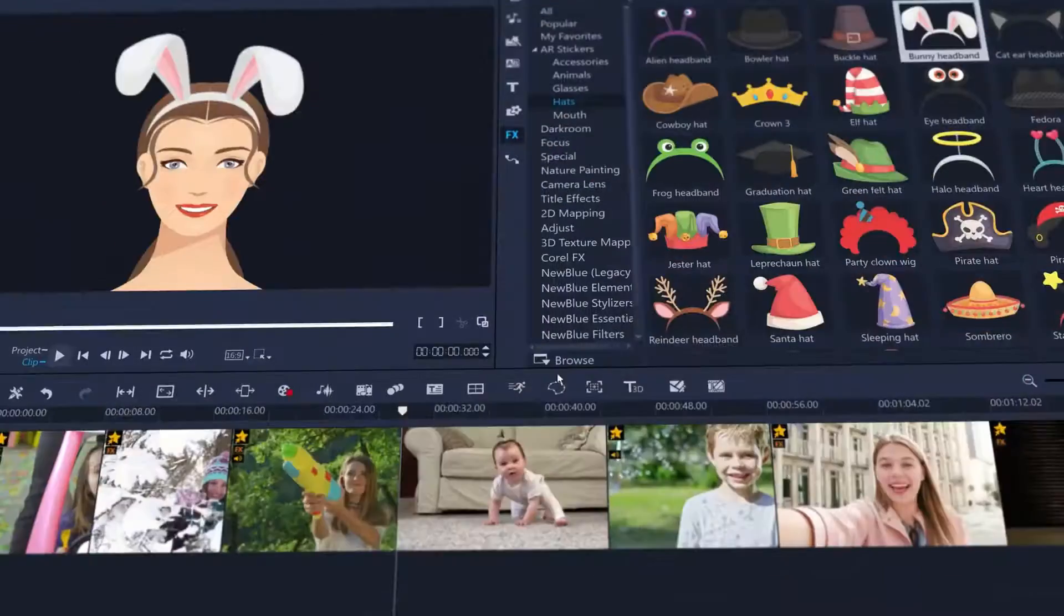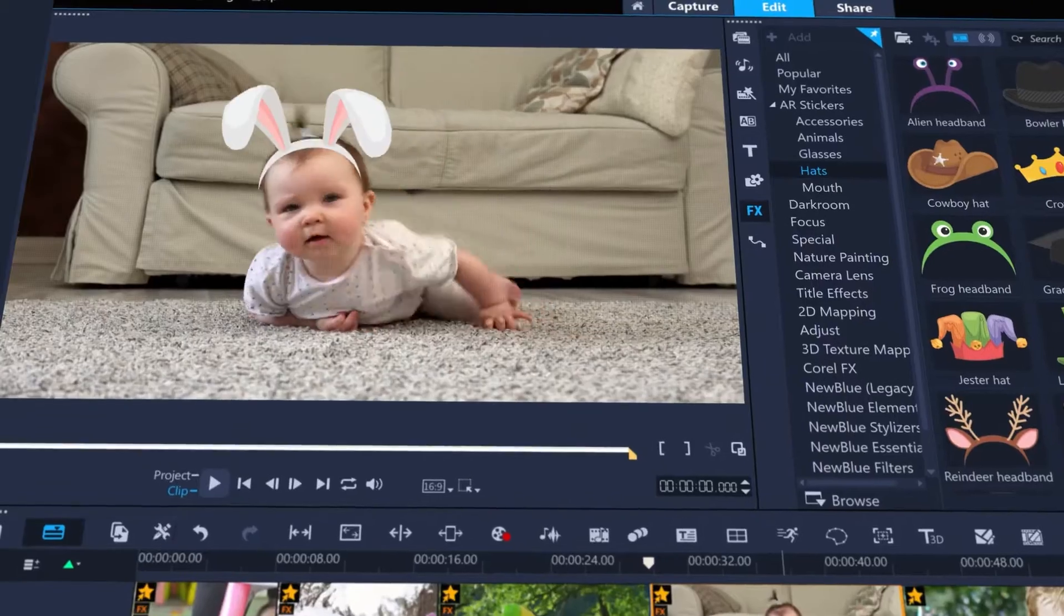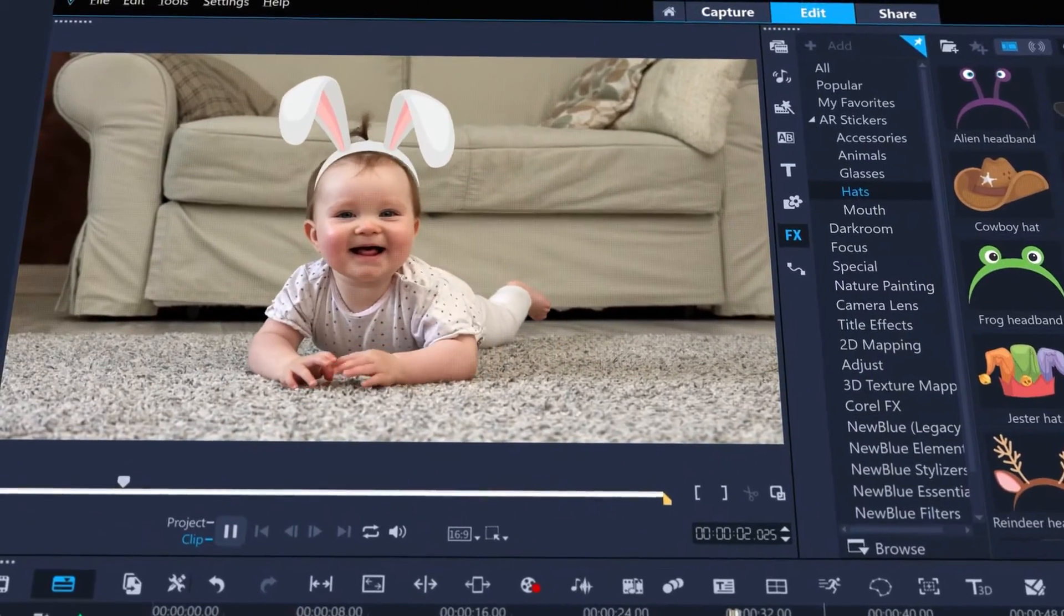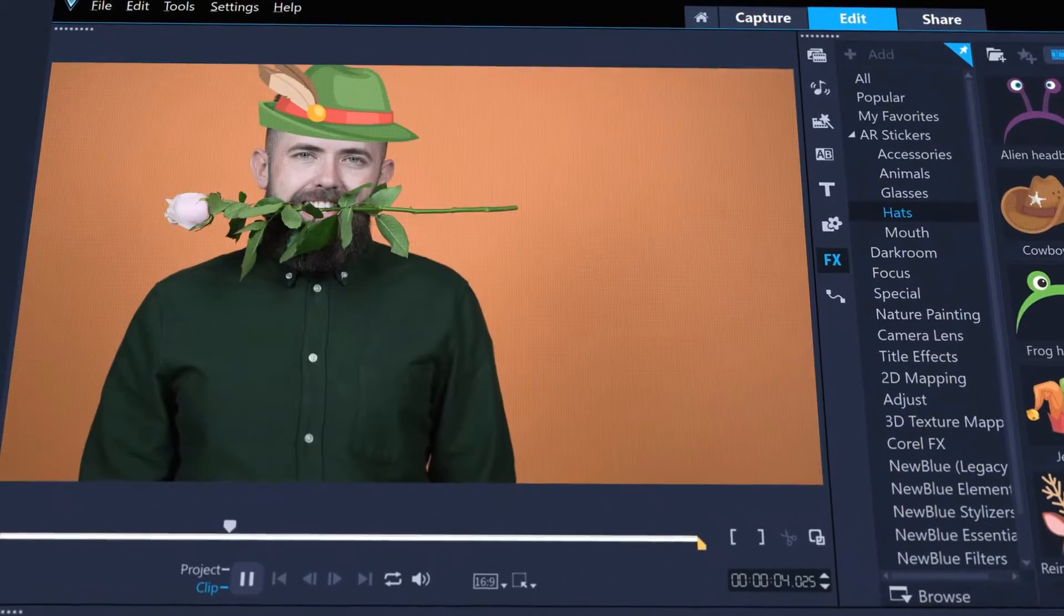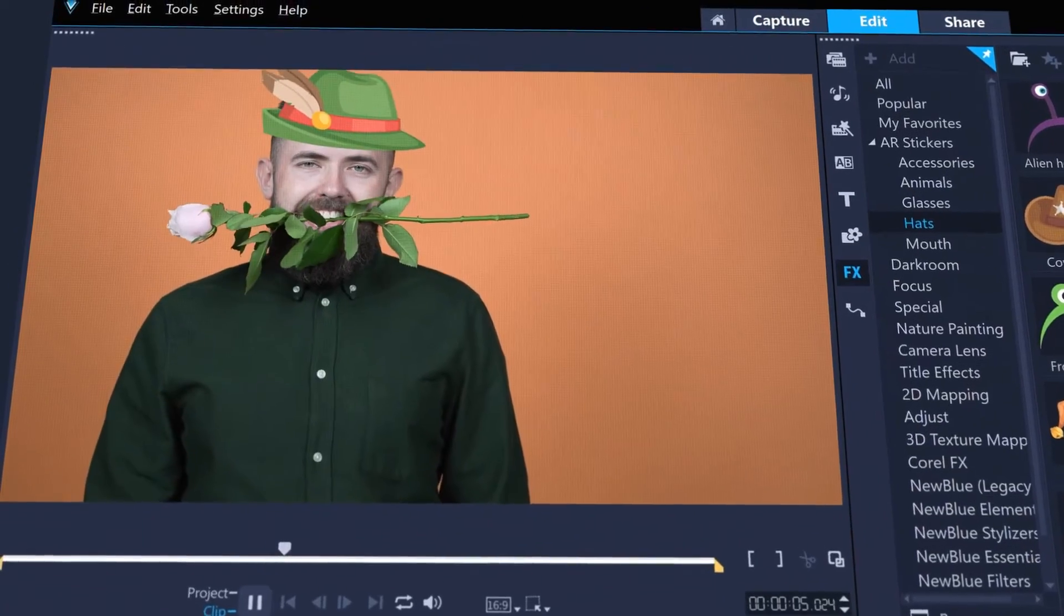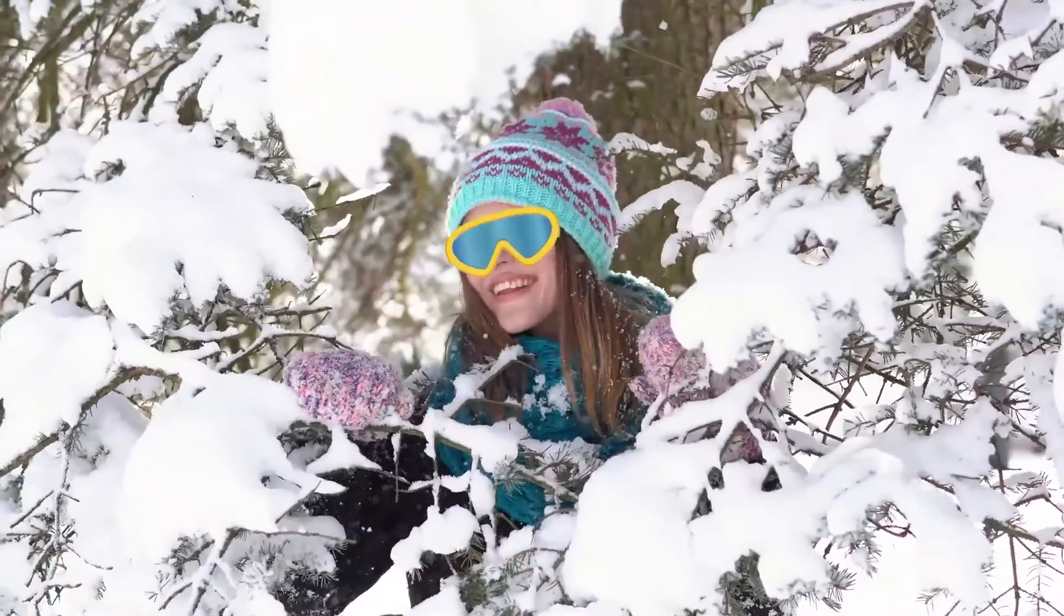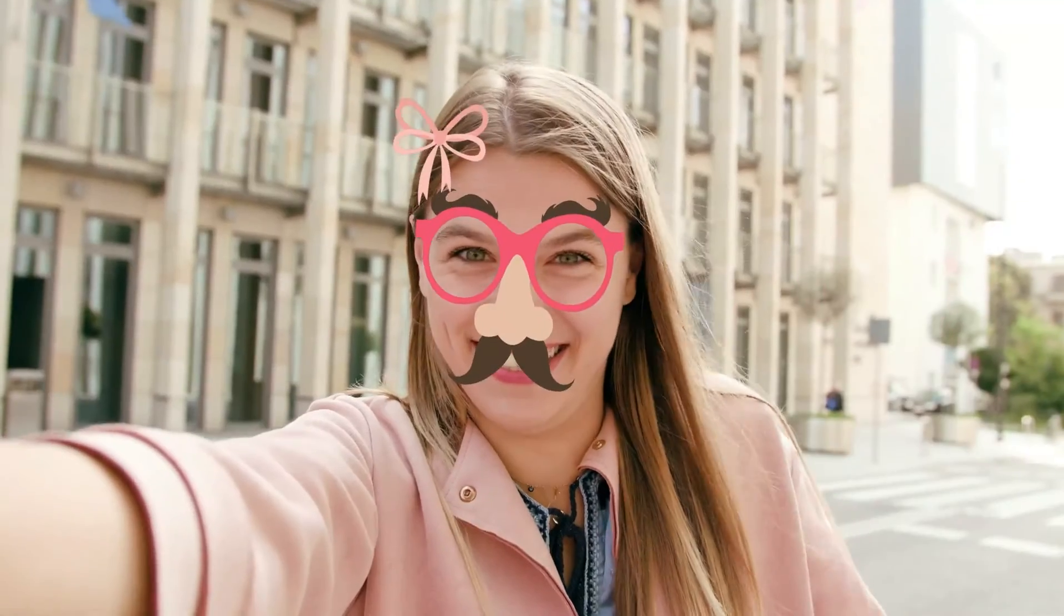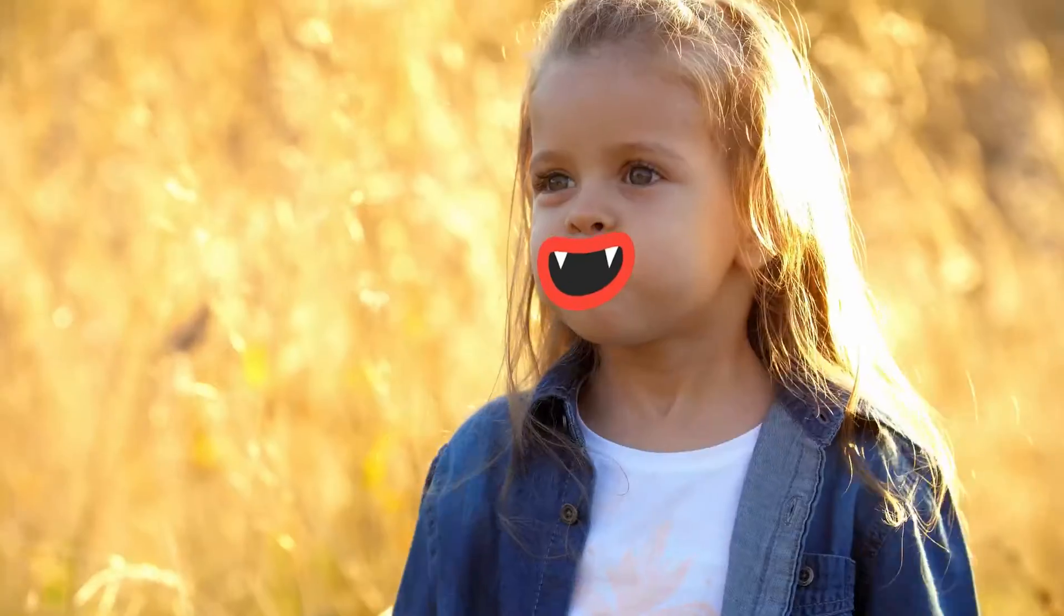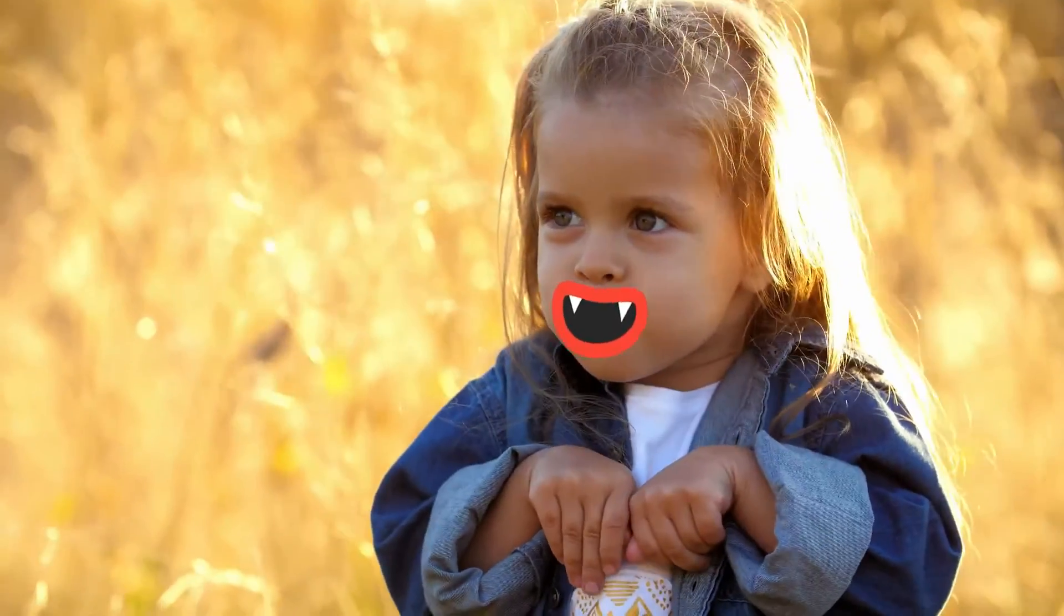There's plenty of stickers for you to have fun with. From headbands and hats to add humor or style. Glasses that can complement a scene or funny disguises. Give your subject a cartoon mouth.